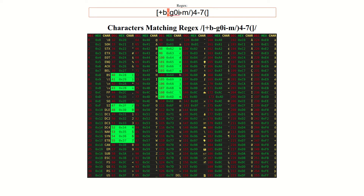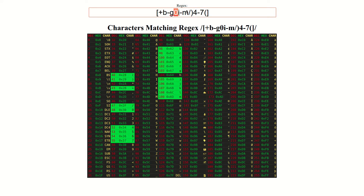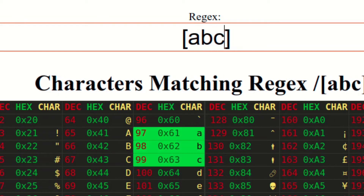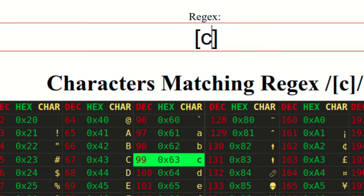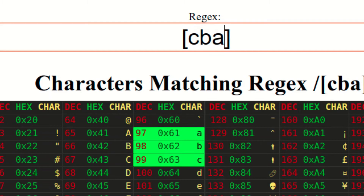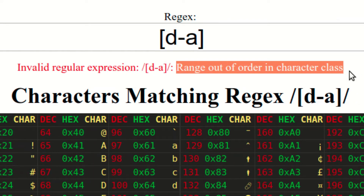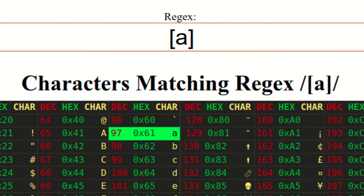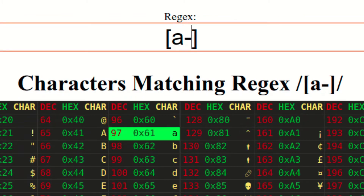The trick to reading this regular expression is to first look for all the unescaped dash characters. Once you find them and recognize that they define character ranges, you can pick out where the individual characters are. Something you may have wondered is whether the order of characters in a character class matters. There are several points to make on this topic. Recall that the endpoints of a character range must be in ascending order for the regex to work properly. So in this case, you can say that the order matters.